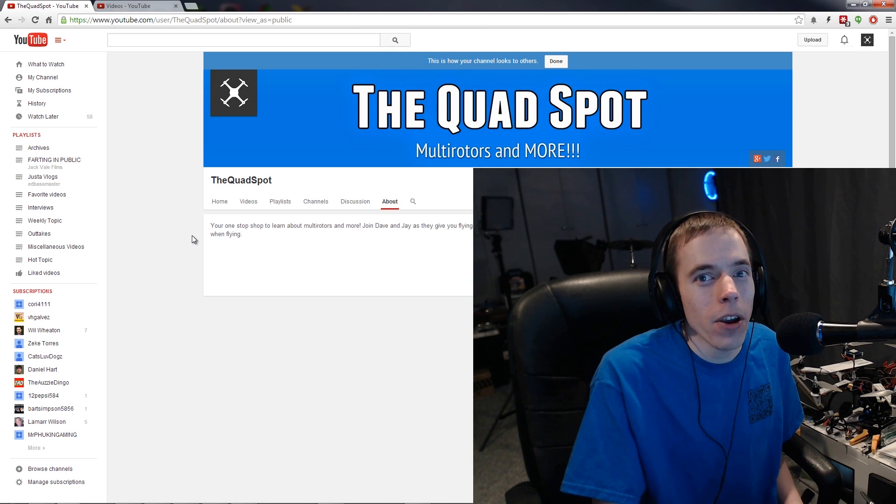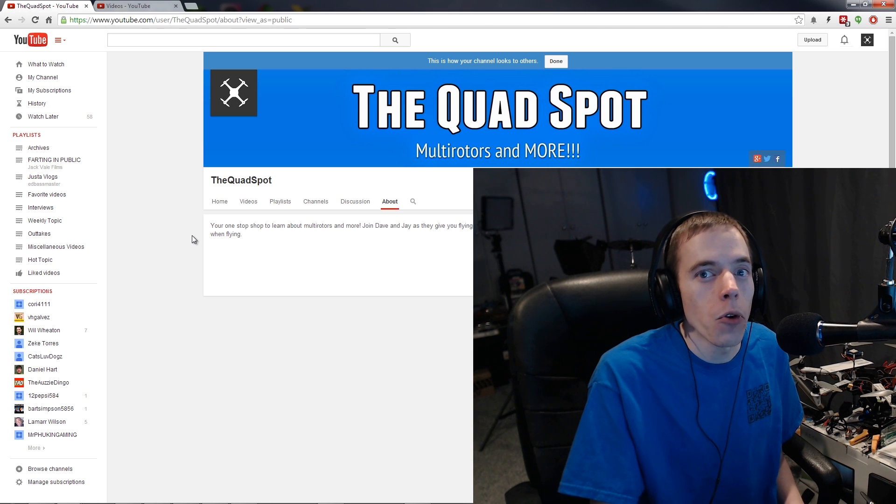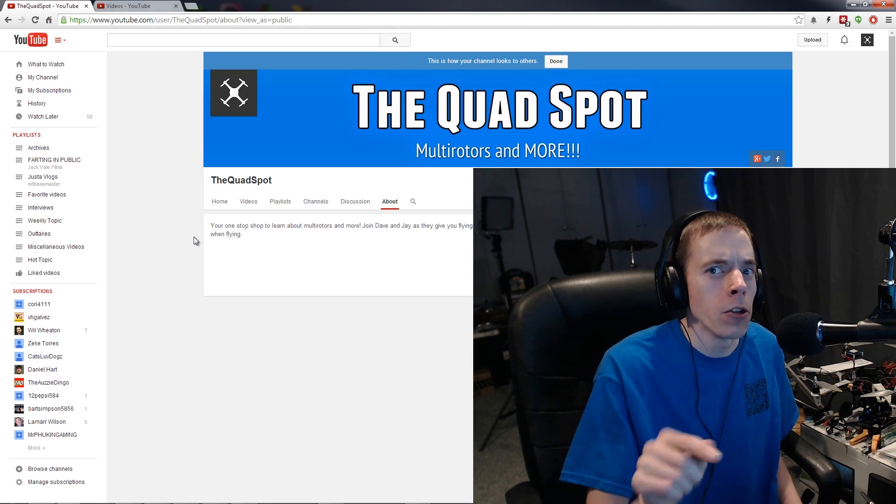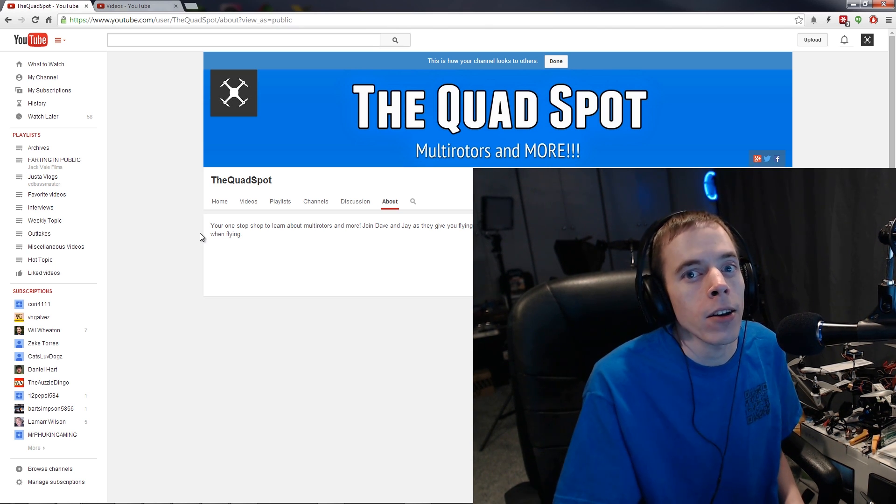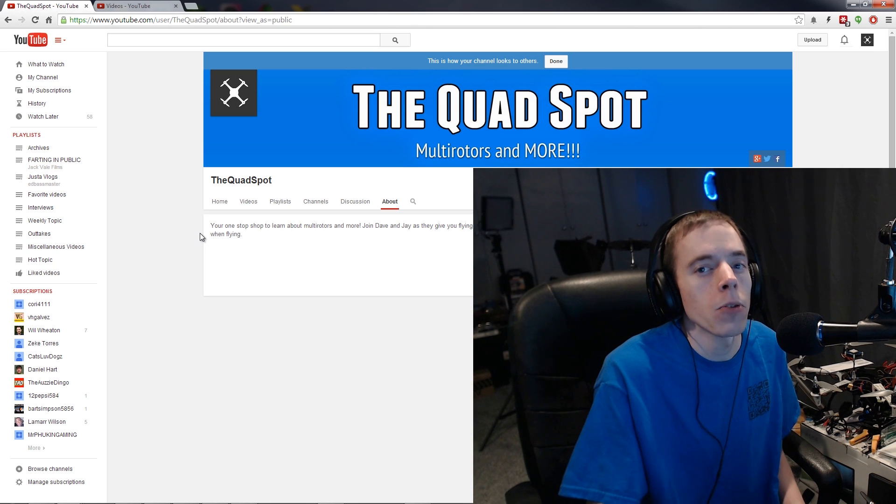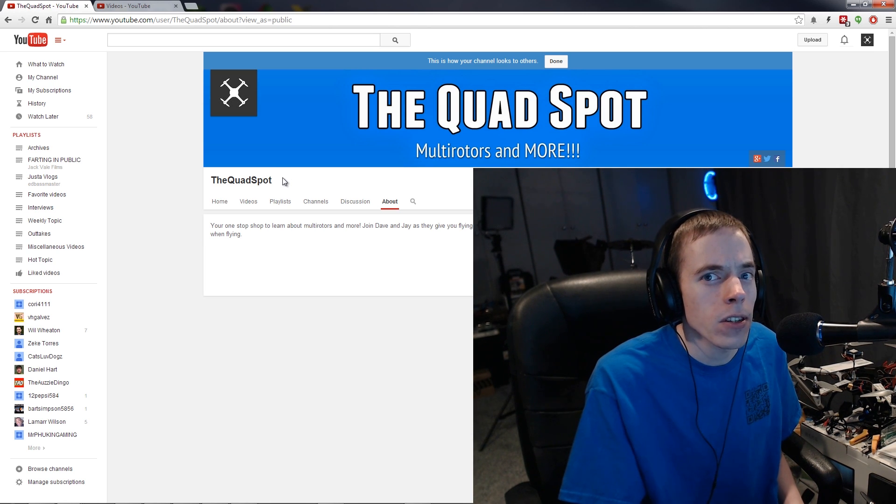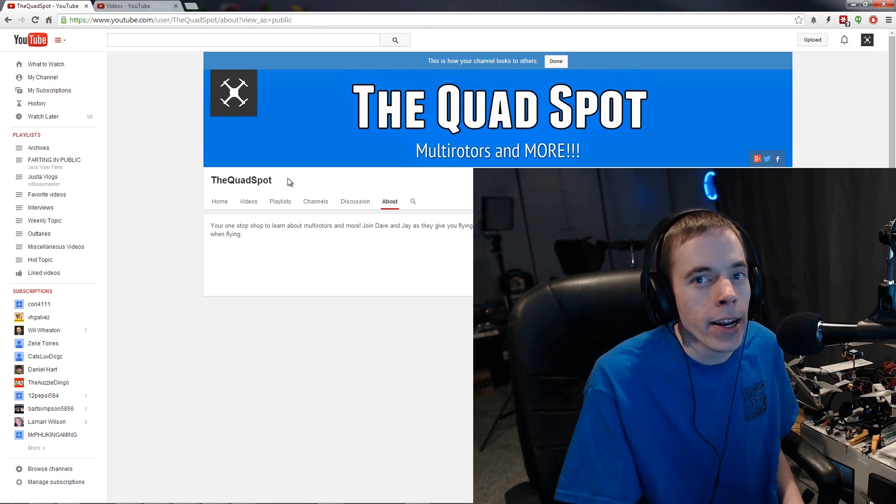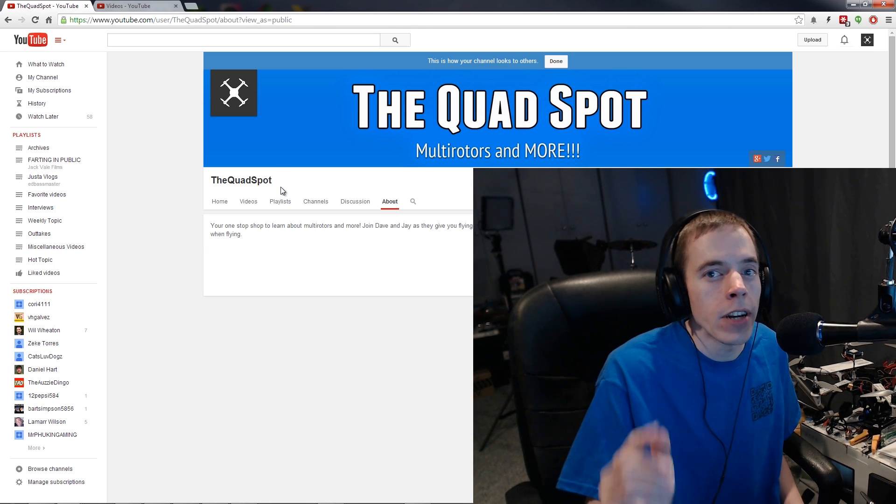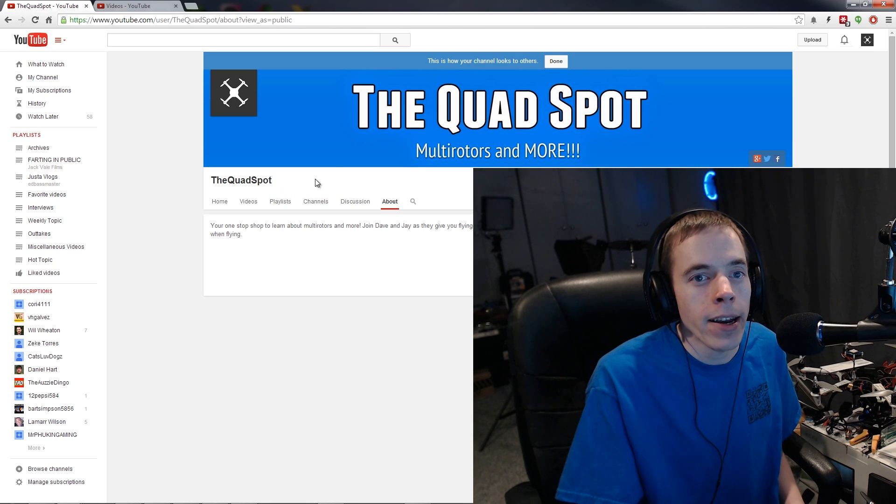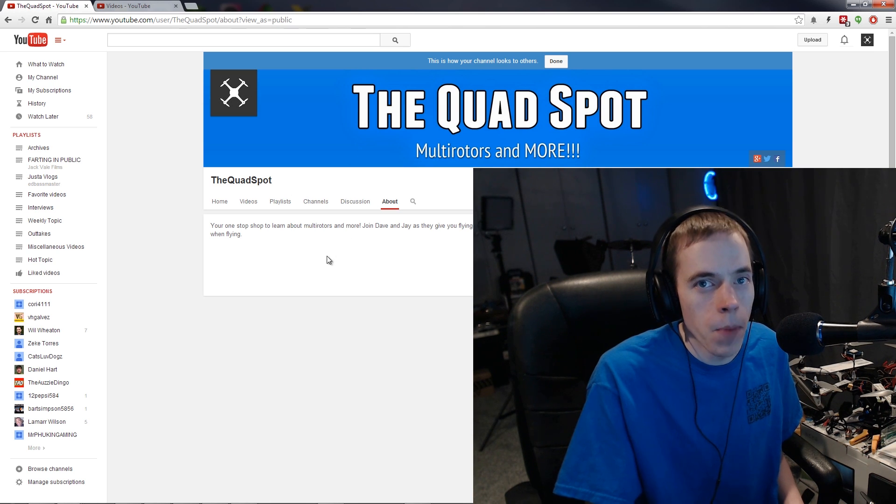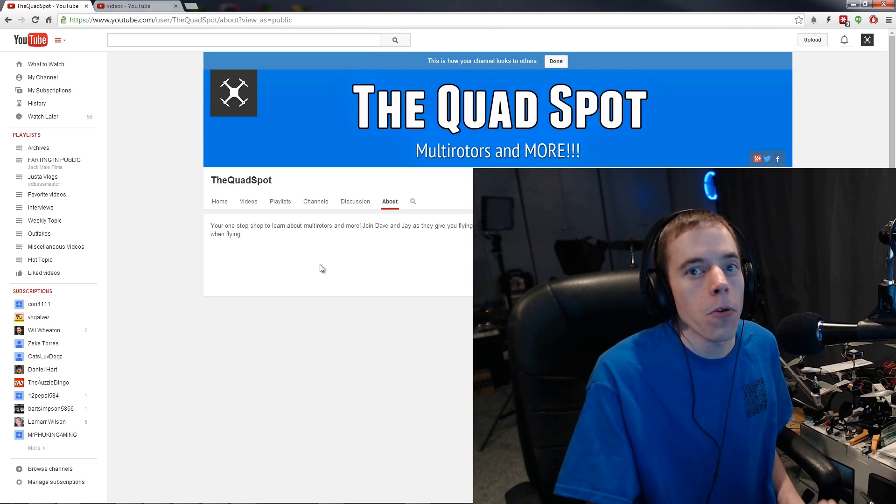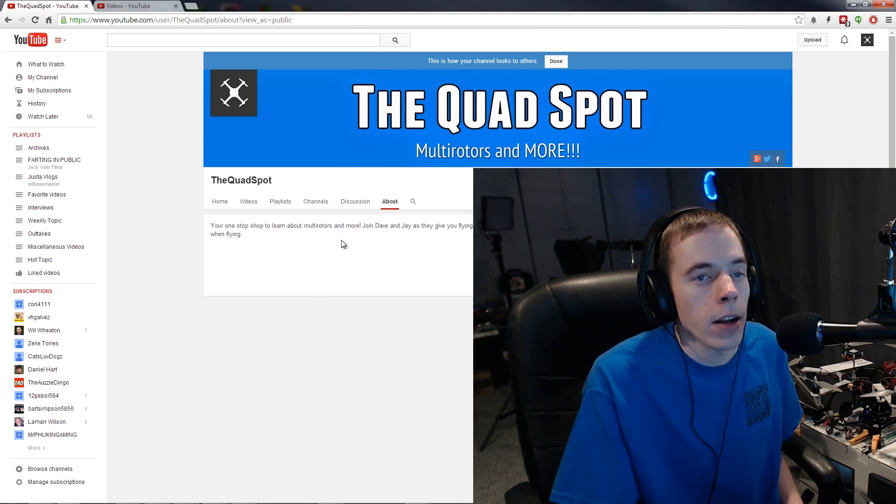Hey there SocialBlade fans, Dave here yet again and we're back for another SocialBlade tip. Notice we're not calling it YouTube tips anymore because there is so much more to focus on rather than just YouTube when you're branding and getting your name marketed out to the public, so we're going to give you a wider thing to look at.